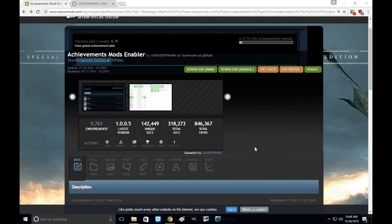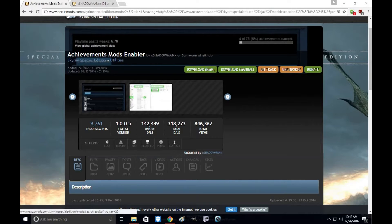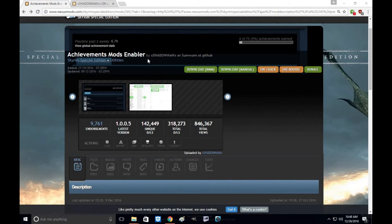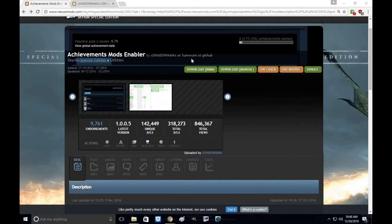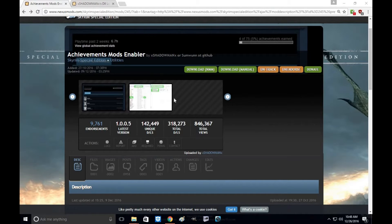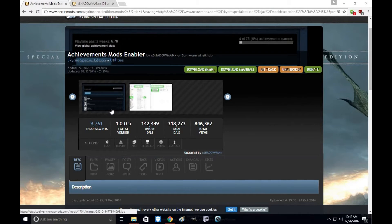Today I'm going to show you how to install and use the mod Achievements Mod Enabler by XShadowManX or someone at GitHub. What this mod does is basically allow you to use Achievements while you're modding Skyrim.